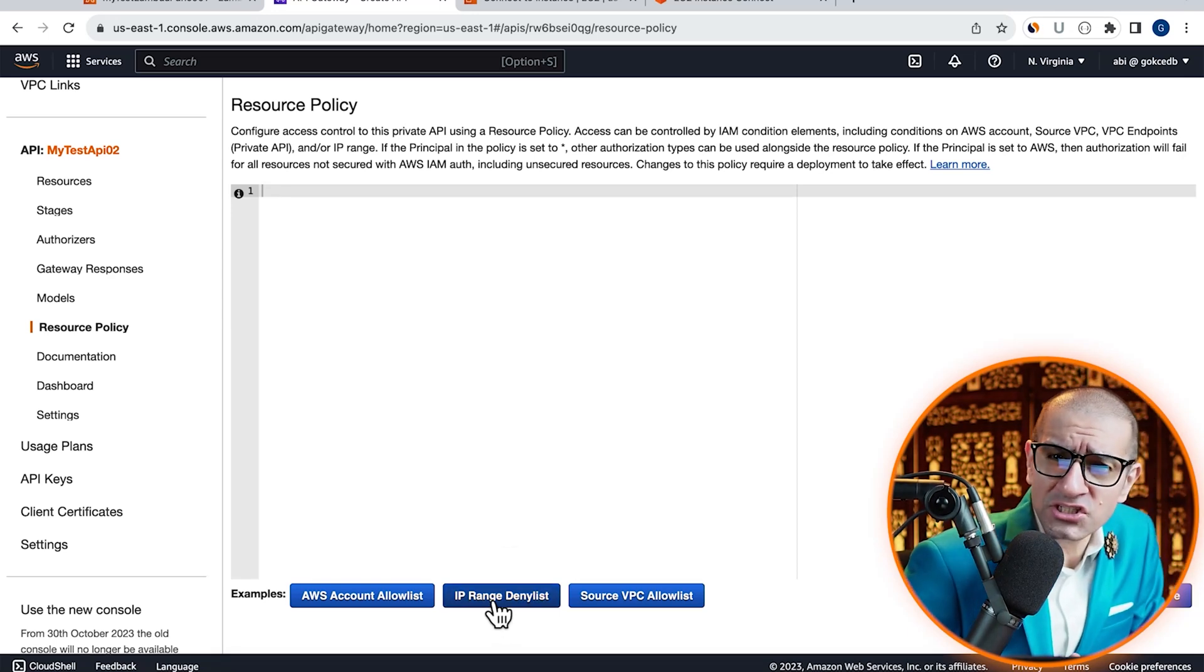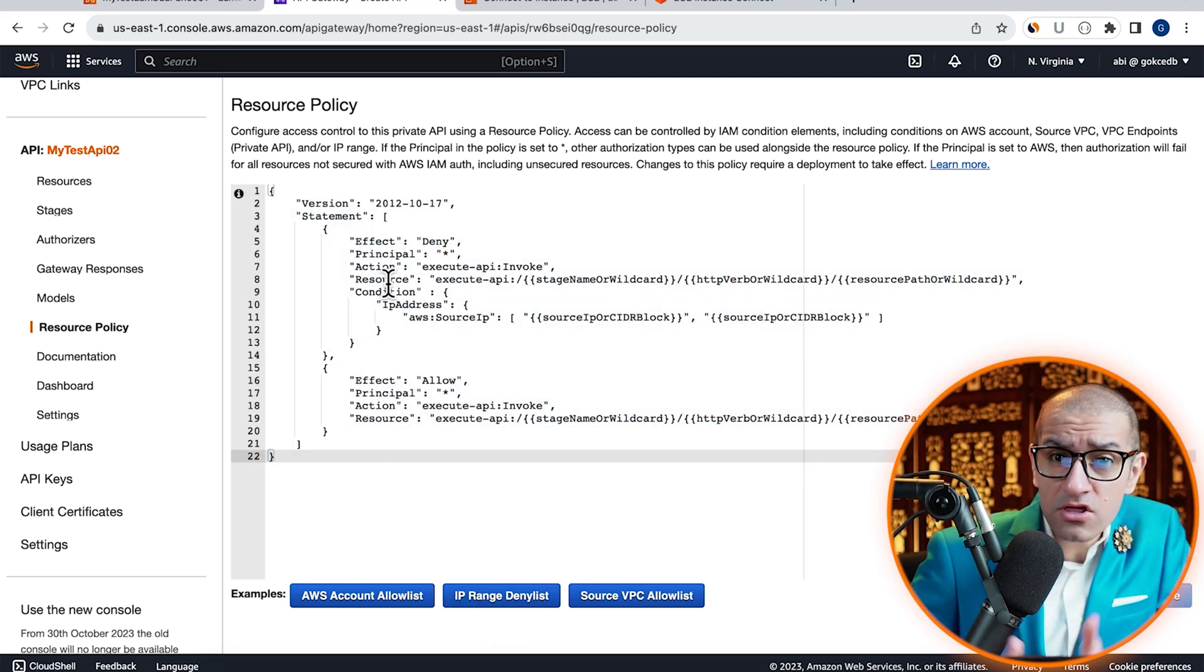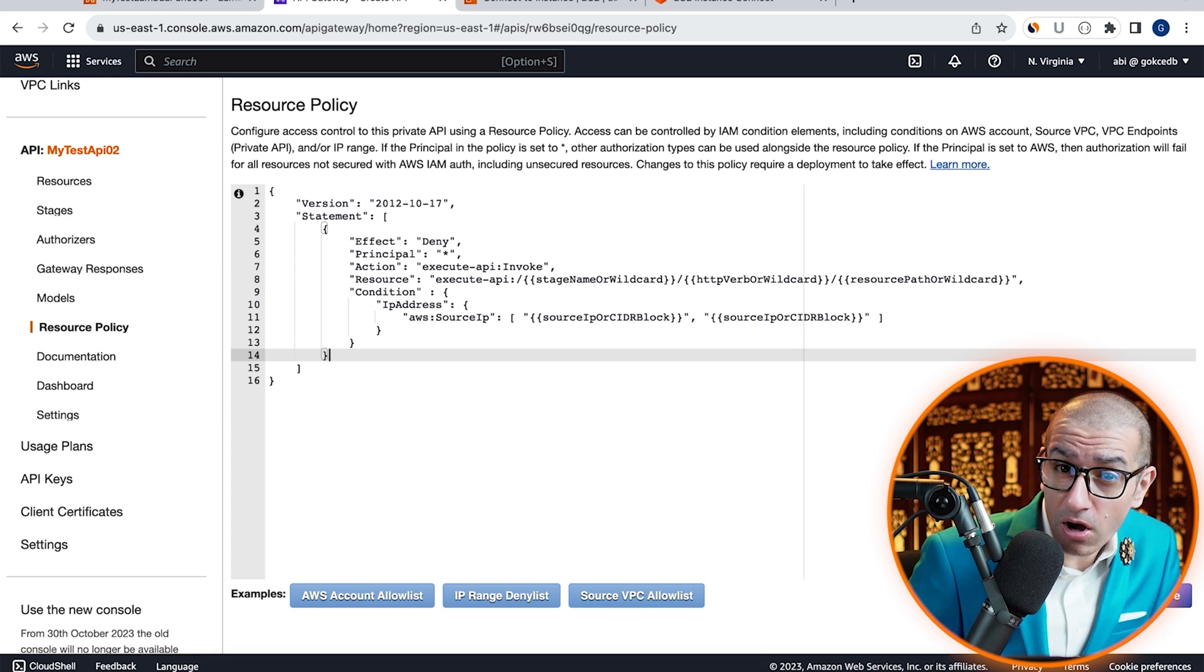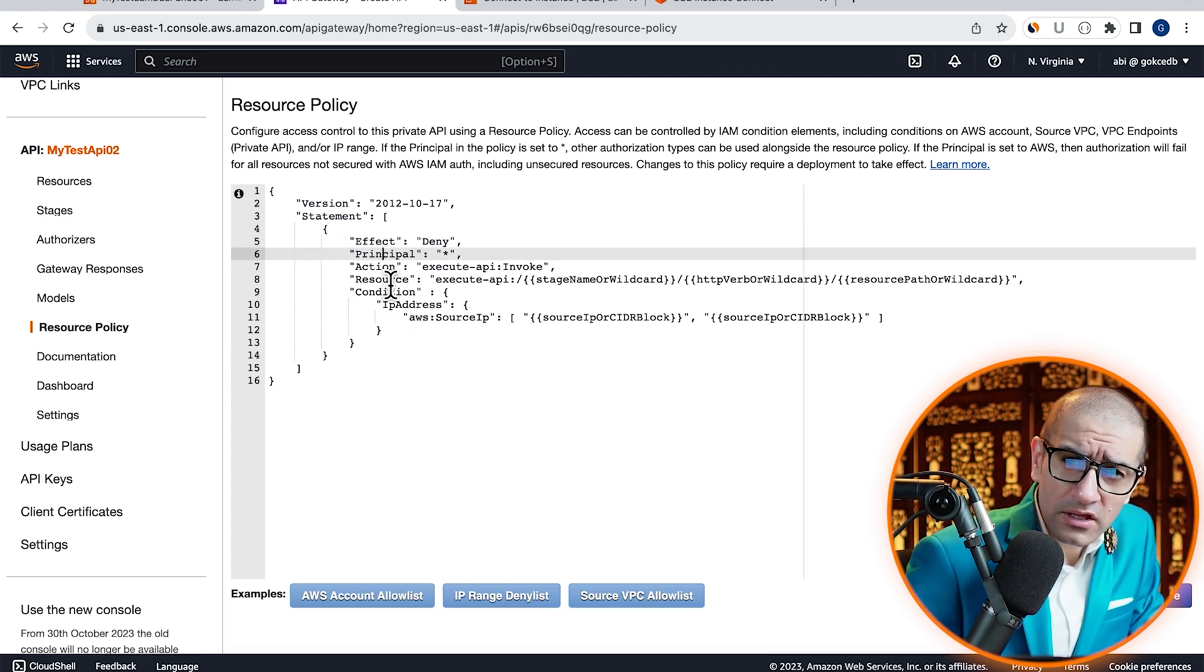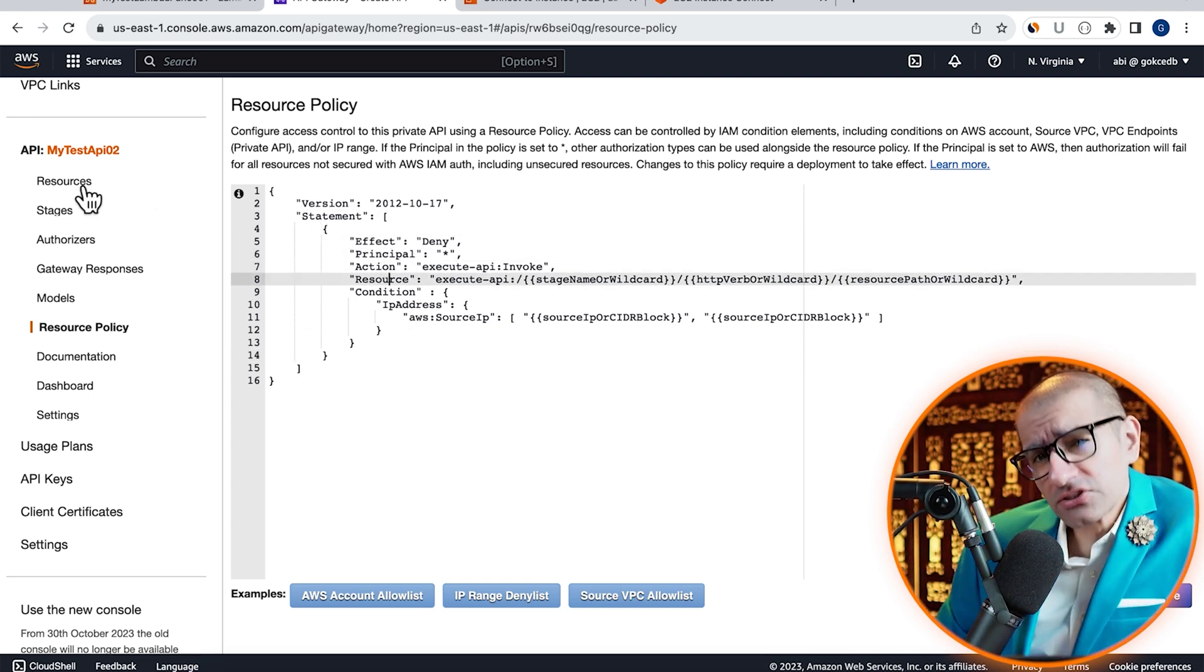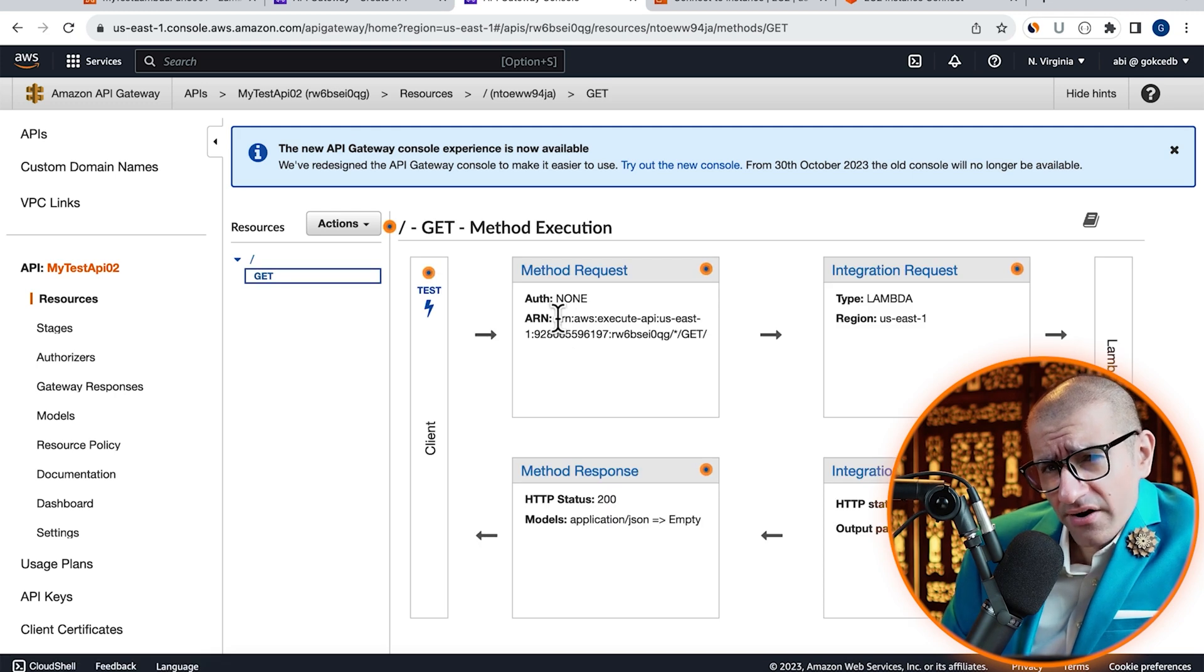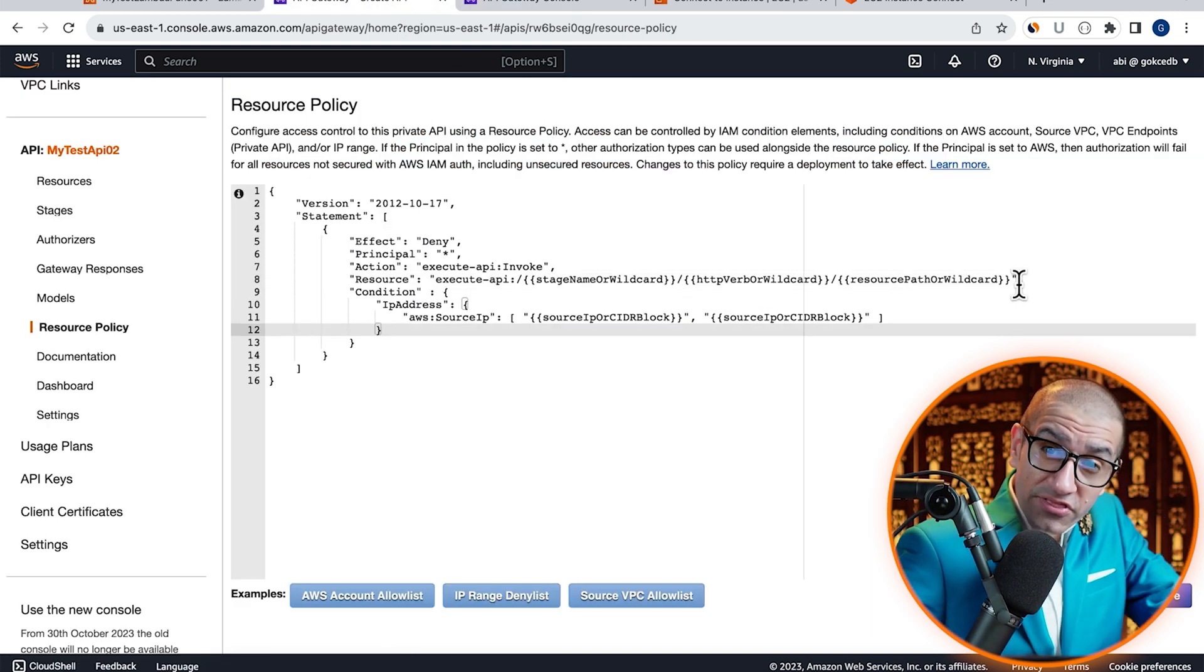Click on the IP Range Deny List example, then get rid of the Allow block. In the Deny block, let's replace the template resource value with the ARN of our GET method.